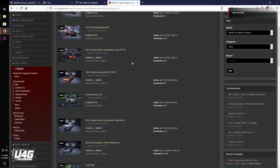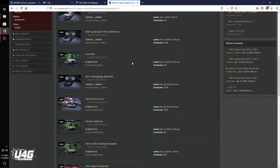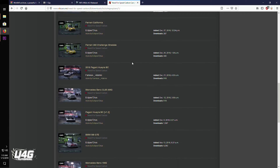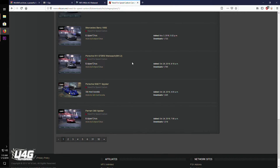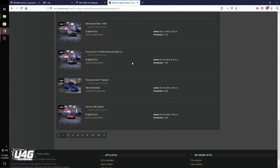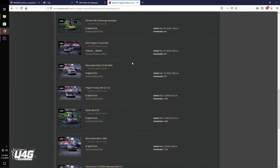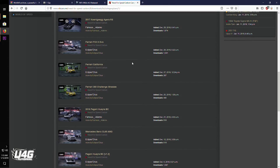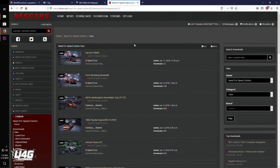Welcome back ladies and gentlemen, I'm Rasta Kitten and today I will be teaching you how to install car mods in Need for Speed Carbon. There are two ways of installing mods into this game and I will explain both methods in a moment.